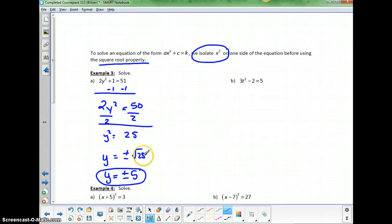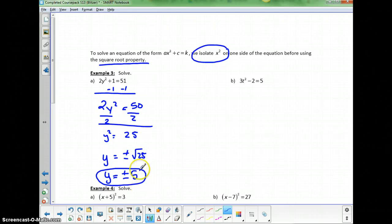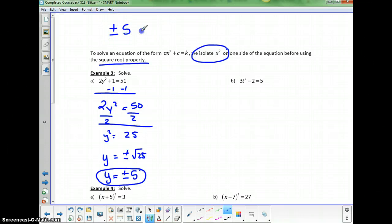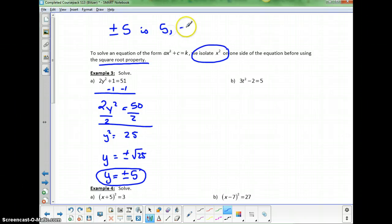That represents two different numbers, positive 5 and negative 5. If you're entering those into your computer for an answer, type them with a comma separating them — there's no symbol for plus and minus 5 on a keyboard. Plus or minus 5 means positive 5 and negative 5.